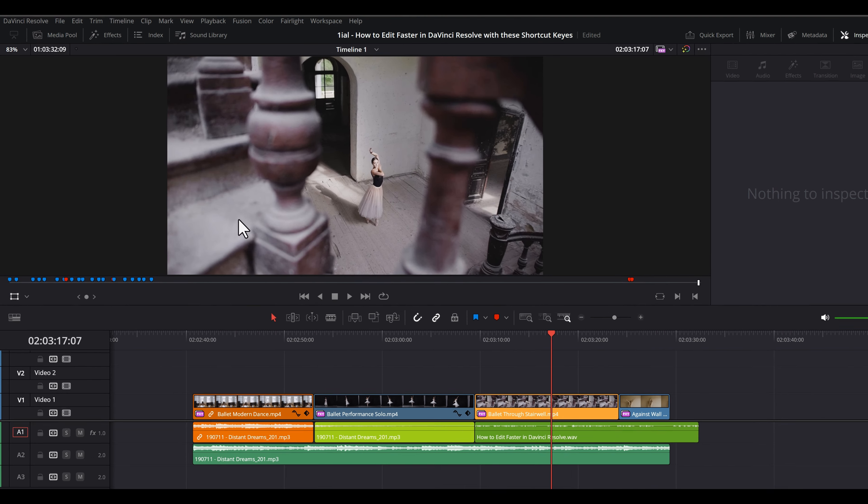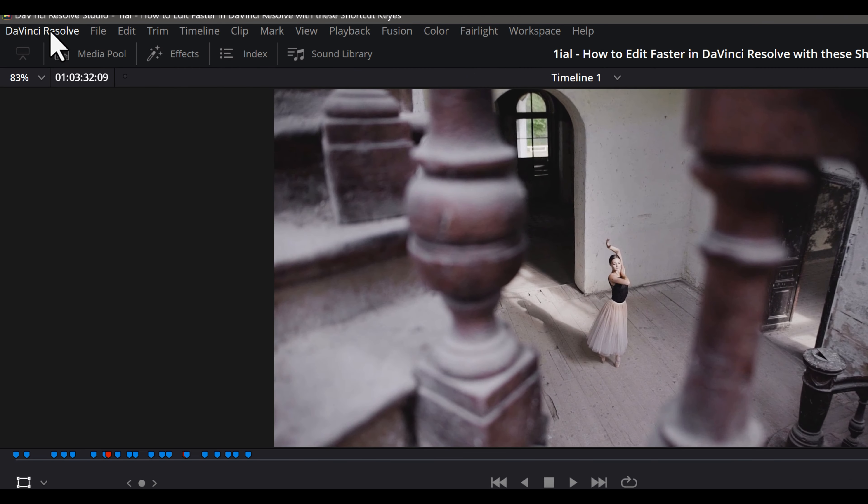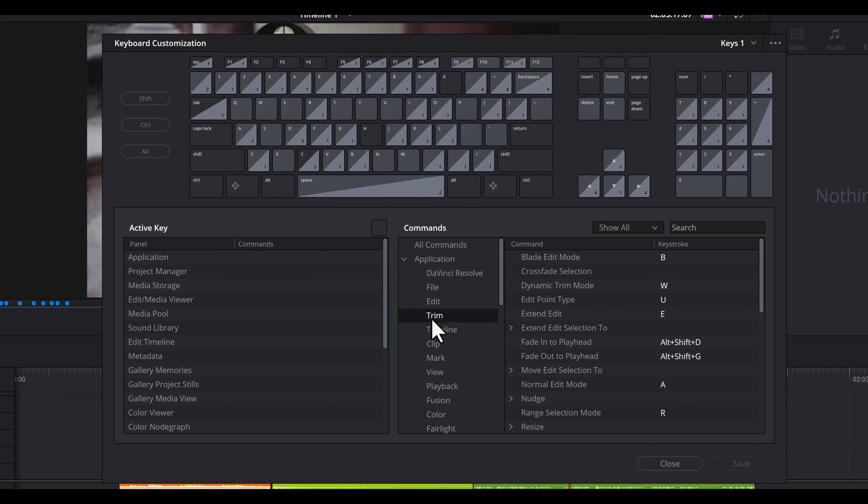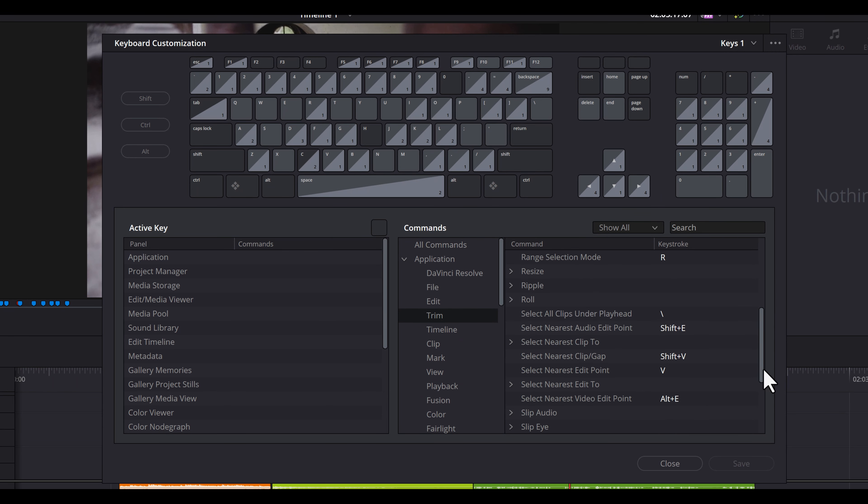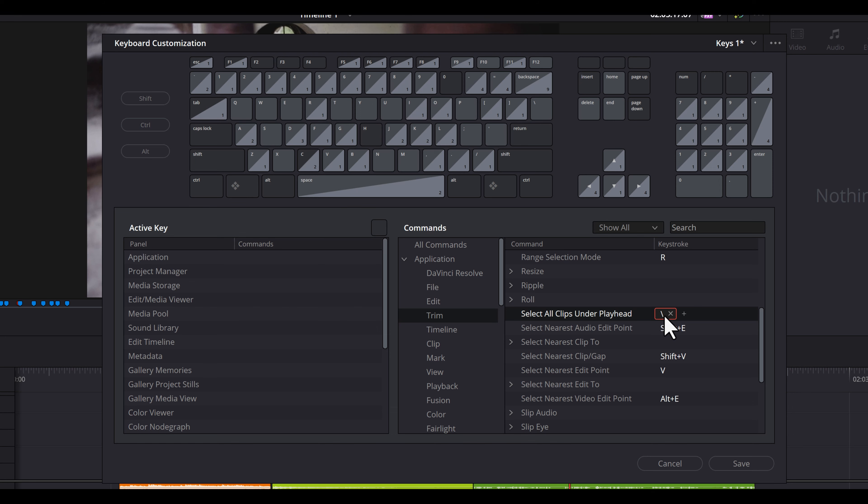Here's how to create the shortcut key. Go to DaVinci Resolve, then choose Keyboard Customization. Under Commands, select Trim. Scroll down to Select All Clips Under Playhead. Click in the box to the right and hit the backslash key for PC or Mac. You can choose any other key if you want. Then click Save, then Close.